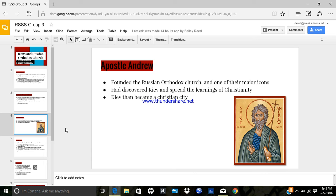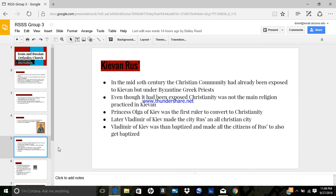In Kiev, he planted a cross on top of a field, and prophesied a bright Christian future for the Russian people. Kiev then became a Christian city. Kievan Rus was the first Slavic state. It was founded in 879 by the Viking Ullig. They developed a complex political system and flourished until the 13th century.